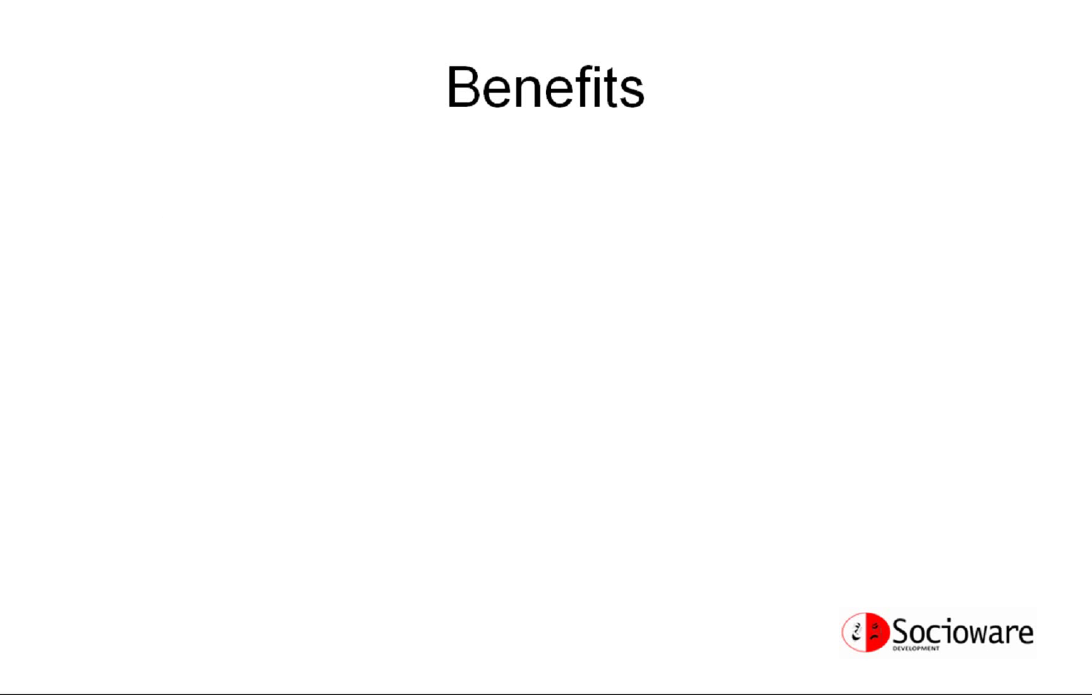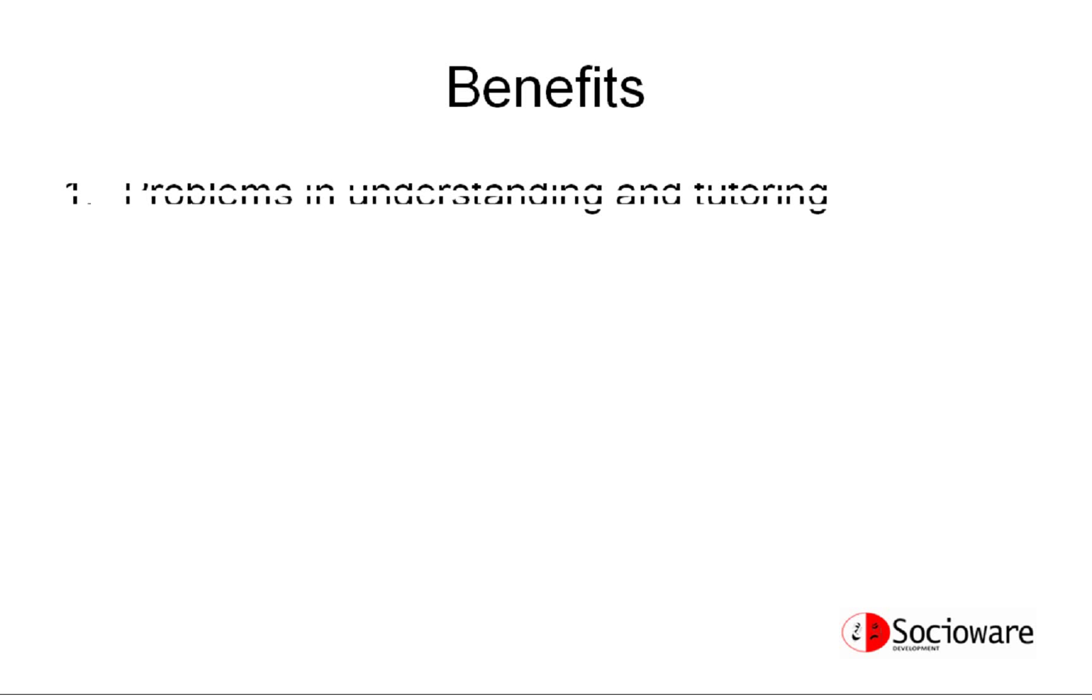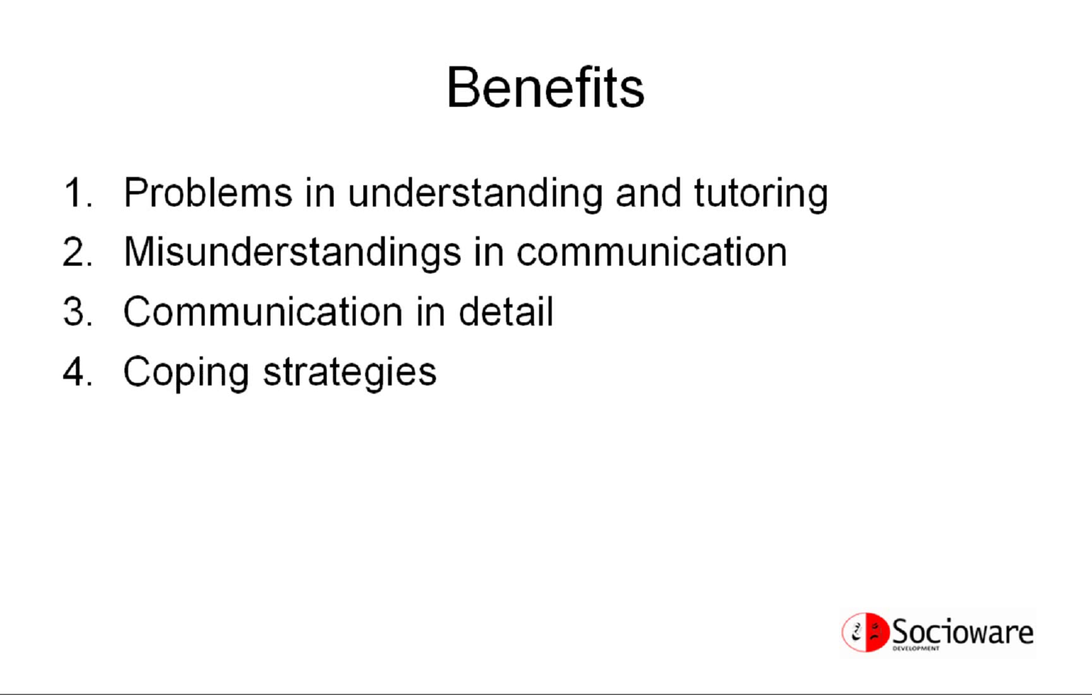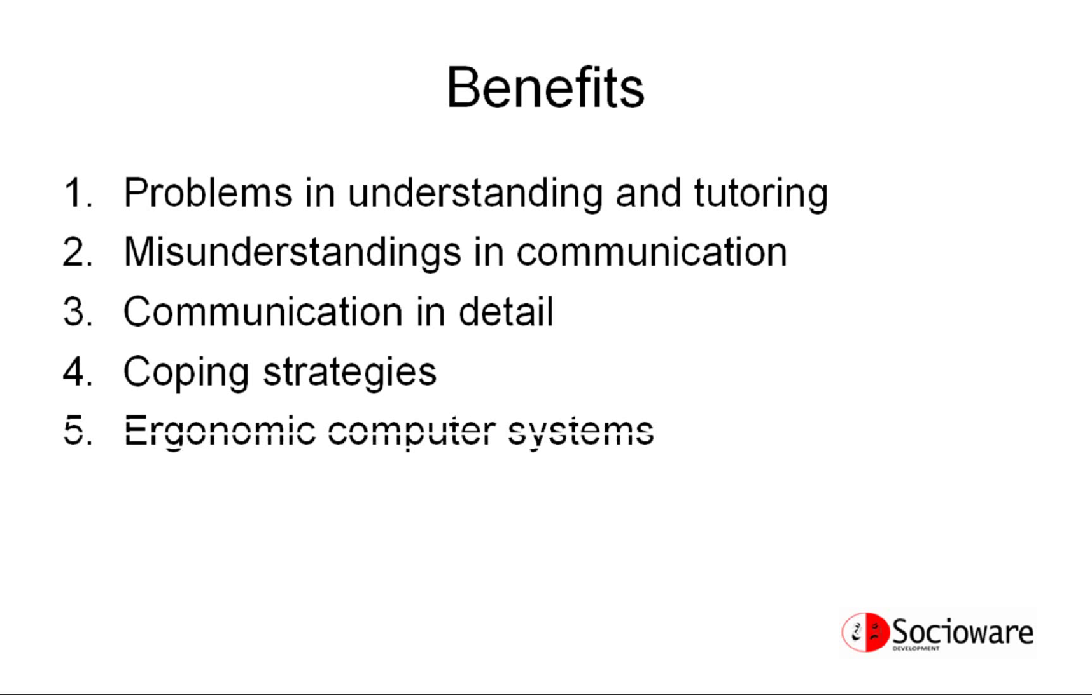The main reasons for this study: it helps to resolve problems in understanding and tutoring of interaction and communication, to avoid misunderstandings in communication, to comprehend communication deeper, and to establish coping strategies of interaction problems. In computer science, such examination can facilitate building believable computer systems.